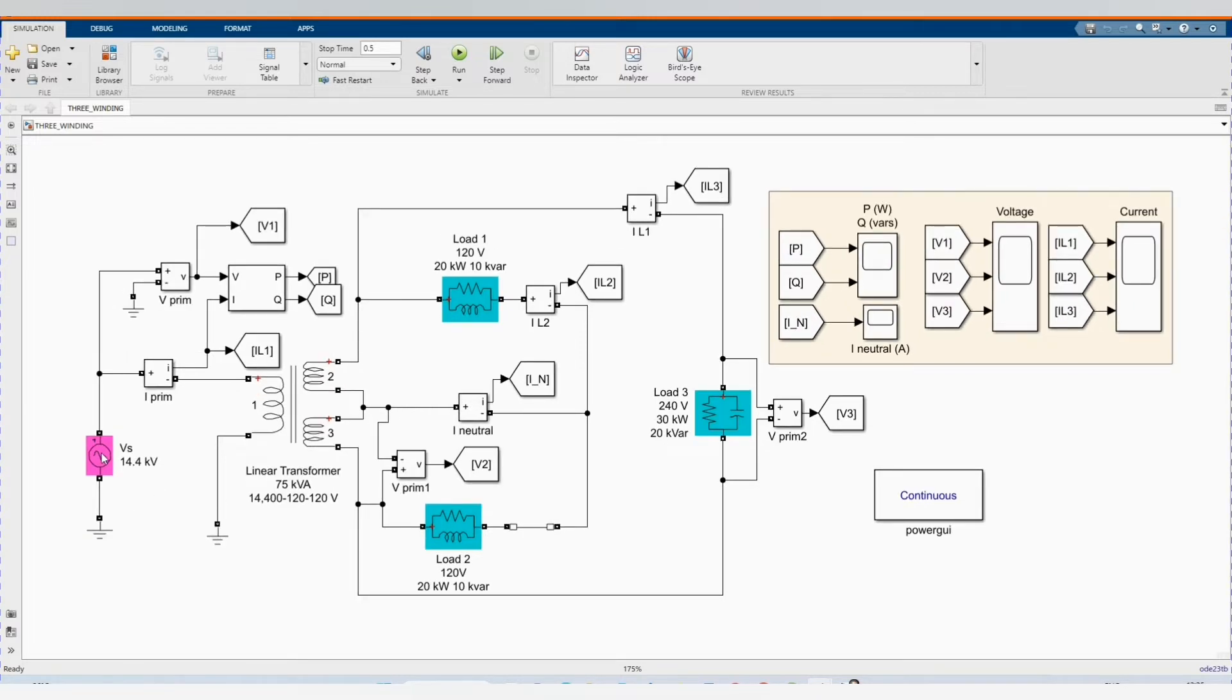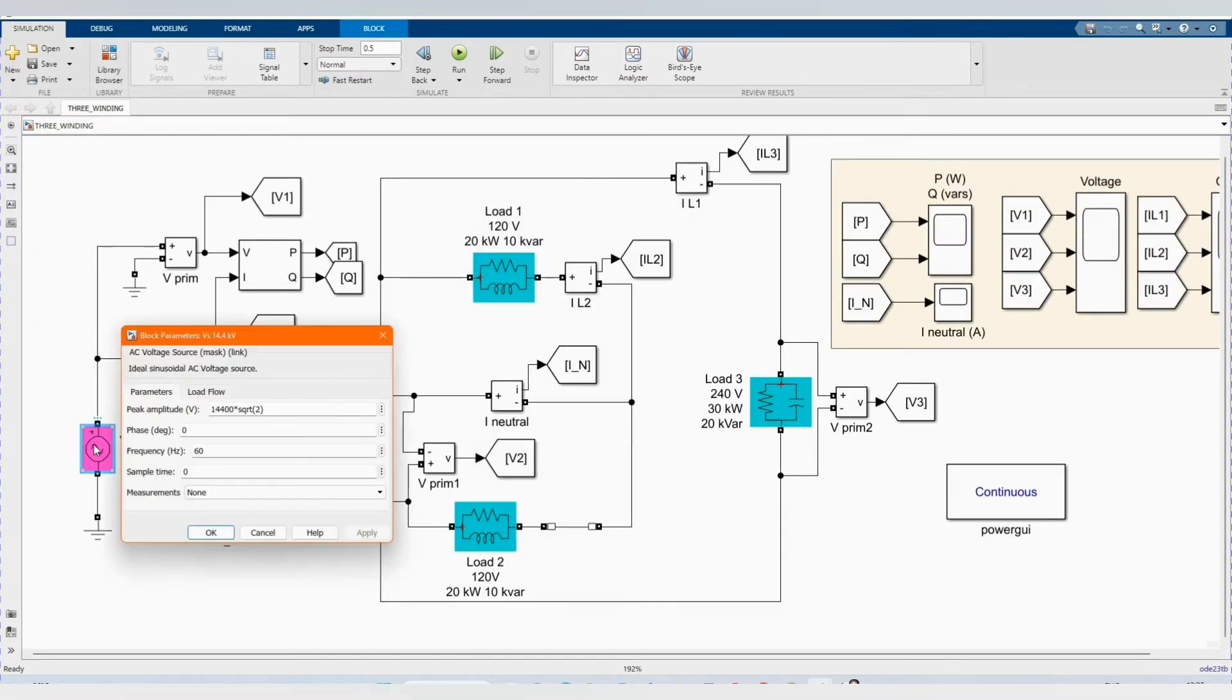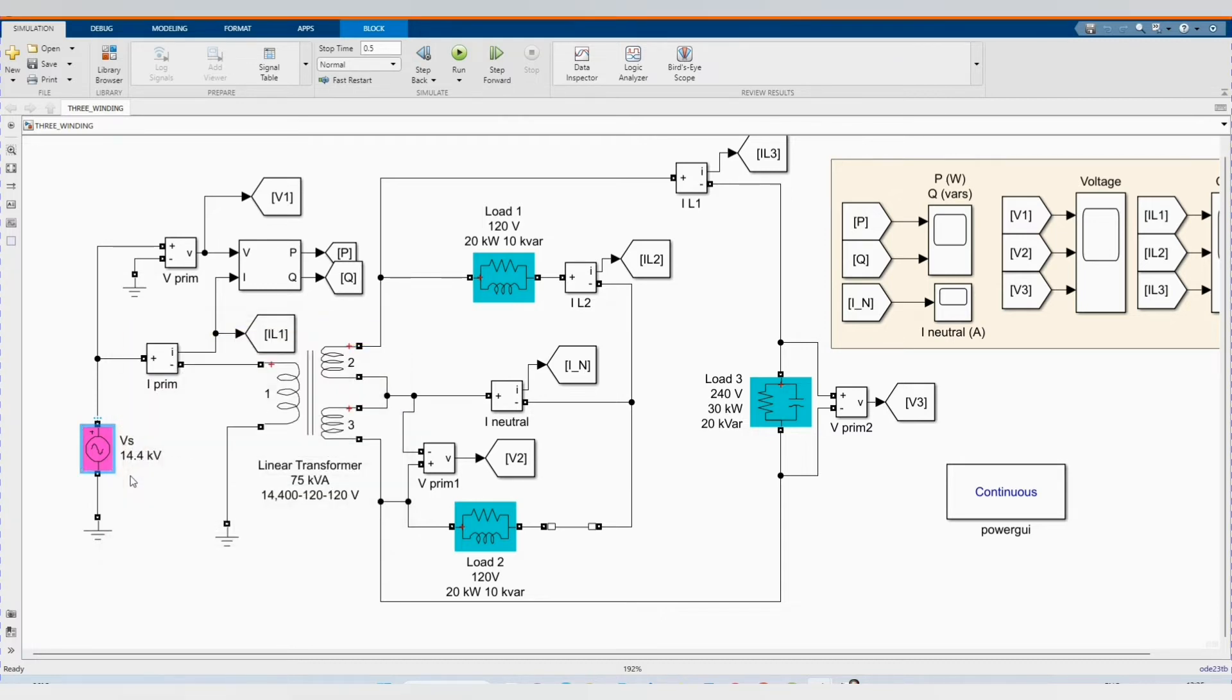Here we have our V supply, our AC voltage source, 14.4 kVA.